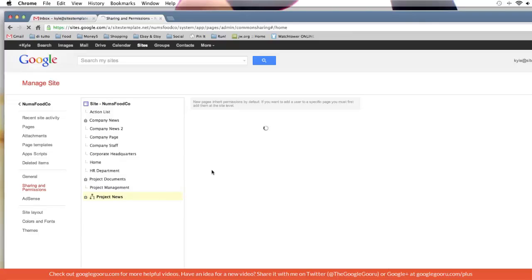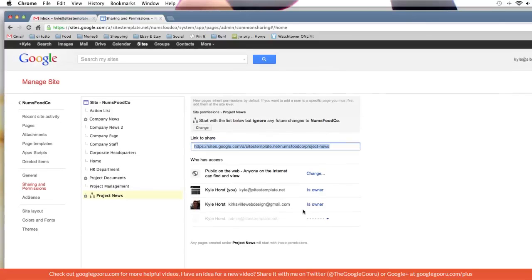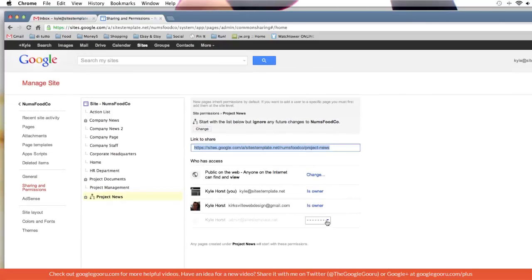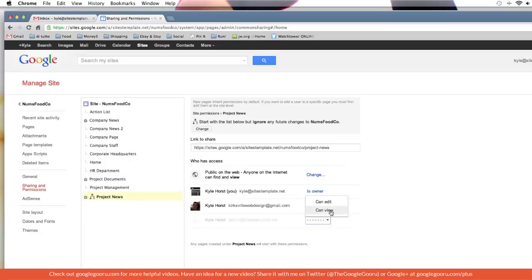So now here on this page I'm given the option to designate him as either an editor or a viewer of that new branch that we created.